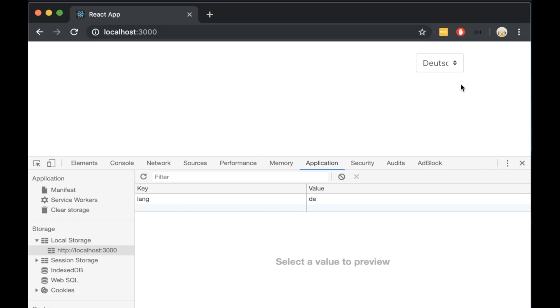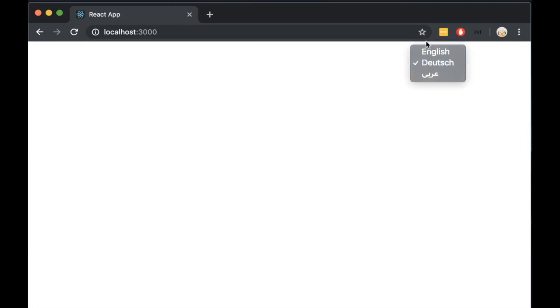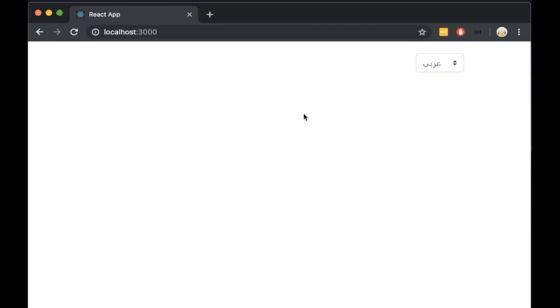We can see now that the localStorage value is in German and the dropdown value is also in German. And if we change the language it will keep its value.